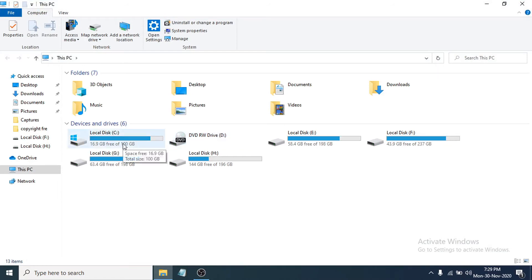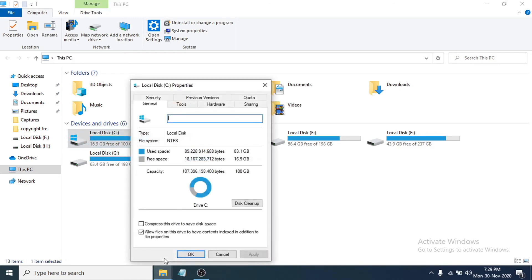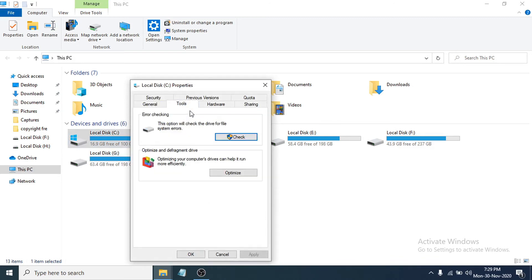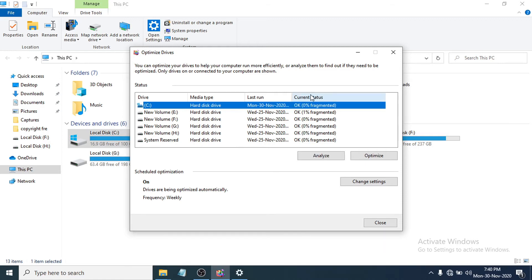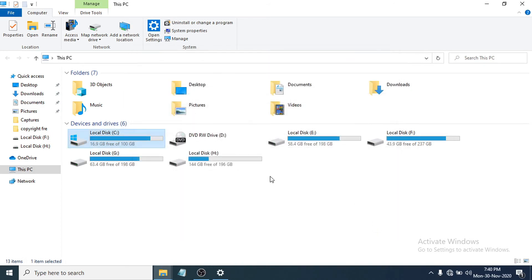Next, go to This PC, right-click on the C drive, and go to Properties. Click on the Tools tab, then click Optimize. Select the C drive and click Optimize. This will help your computer run more efficiently and make your PC faster. Wait a few minutes while it analyzes and optimizes the C drive, then click Close.